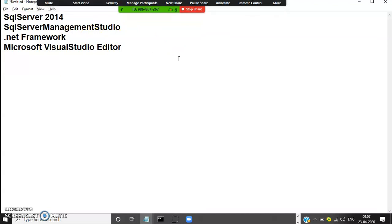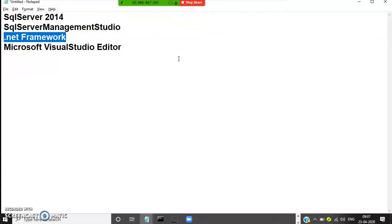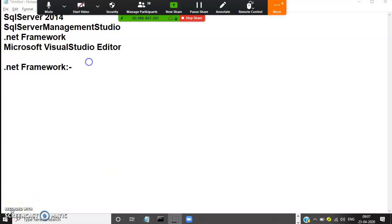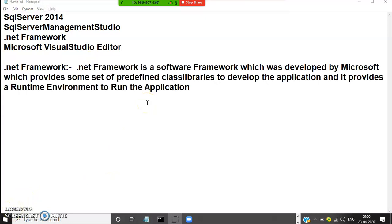First of all you must know what is .NET Framework. .NET Framework is nothing but a product of Microsoft. It is a software framework which was developed by Microsoft, which provides some set of predefined class libraries to develop the application, and it provides a runtime environment to run the application.